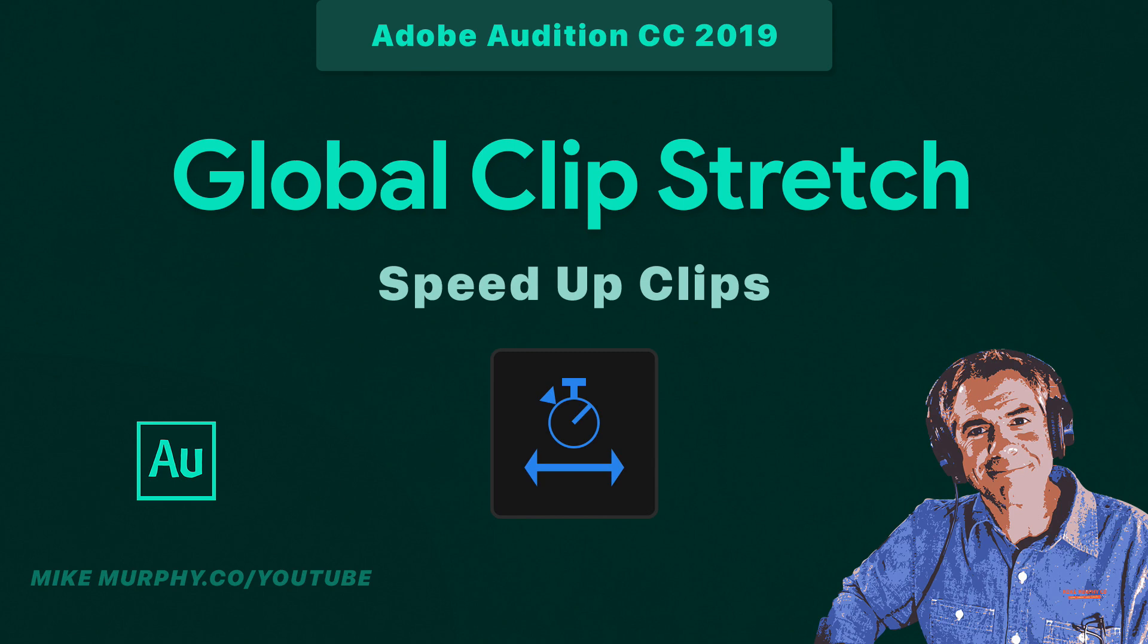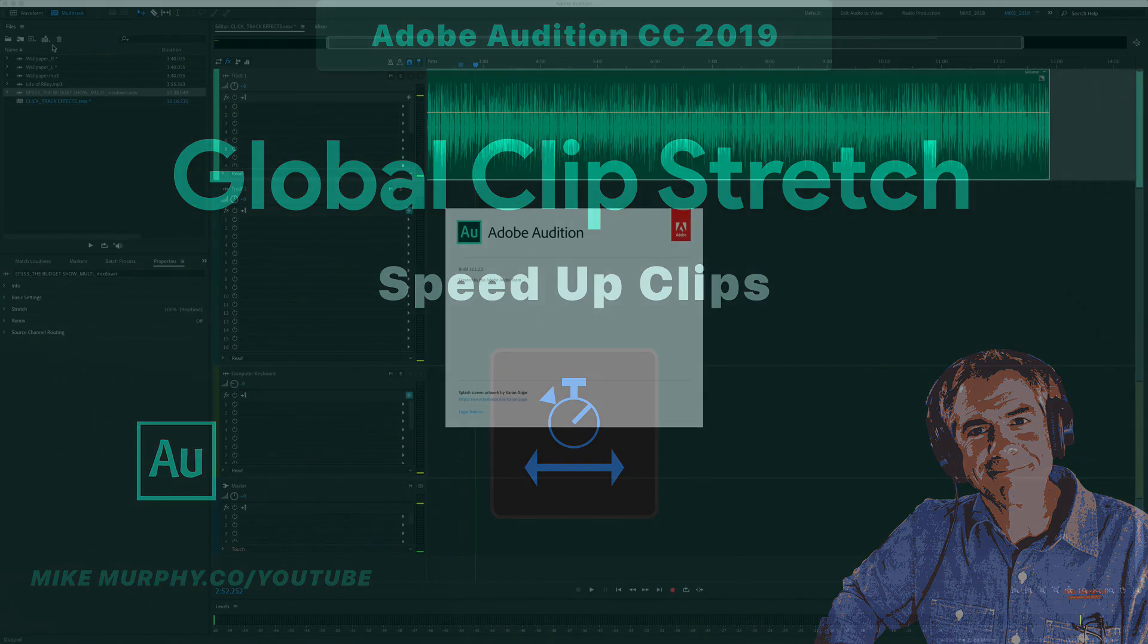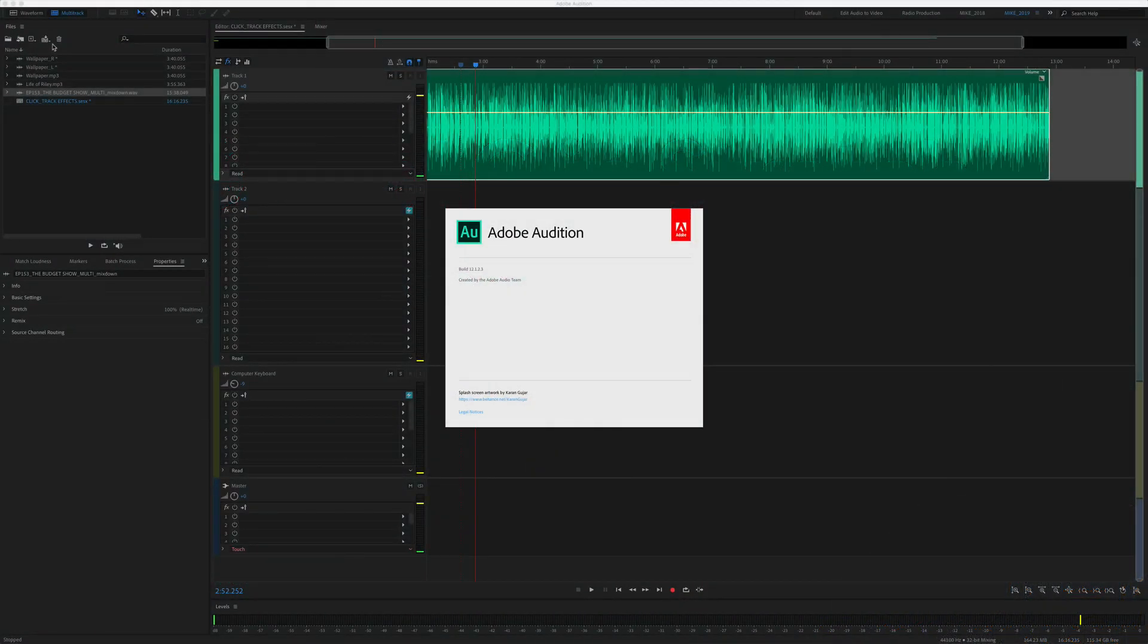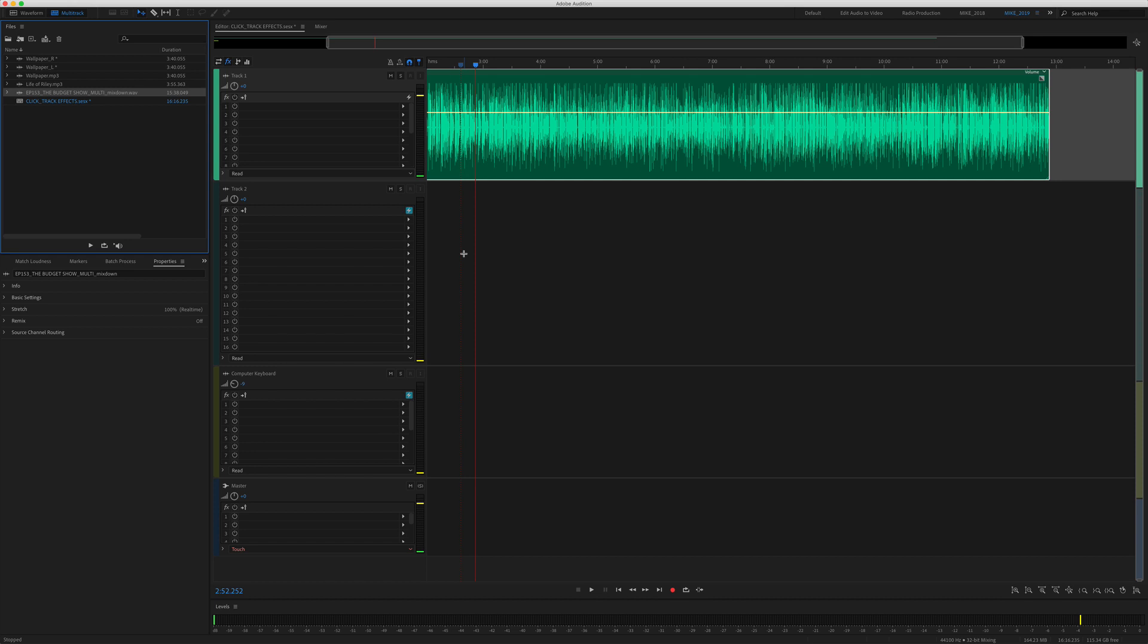Hi folks, Mike Murphy, and today's quick tip is in Adobe Audition CC 2019. Today we are in the multi-track of Adobe Audition and I'm going to show you how to turn on global clip stretching so you can speed up the playback of your audio clips.